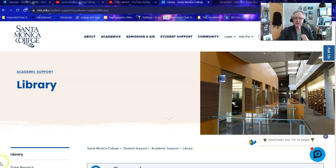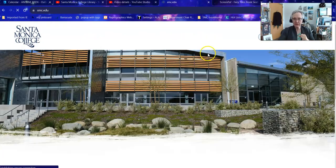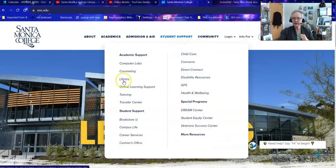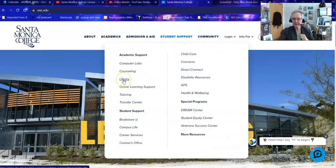In order to get to the library homepage from the college homepage, mouse over Student Support and click on Library.